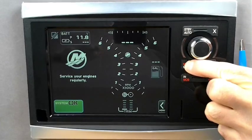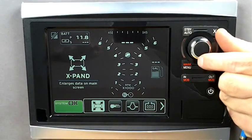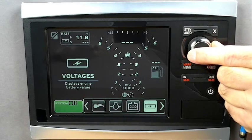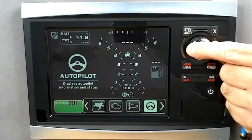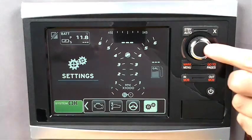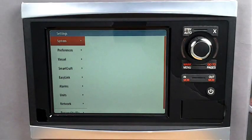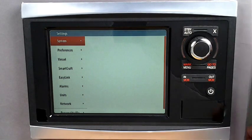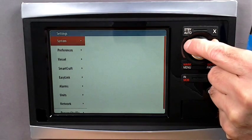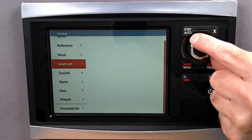Starting on the Mercury data screen, depress the menu button to open the system tray and rotate the dial until you see the settings icon. Depress the knob to display the options. Once the list of options opens up, you can scroll up and down to locate the correct area you wish to customize. The first item on the list is System — clicking the knob will display the device options.